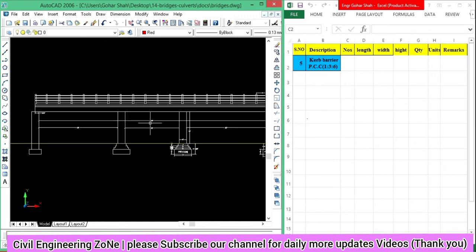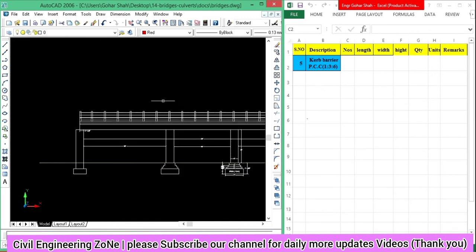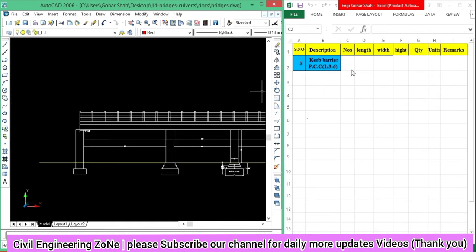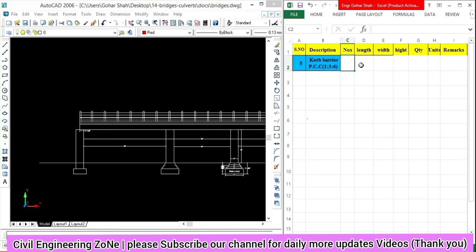So the total length of the curve barrier is 95 feet. For the curve barrier, we have to take the length as 95 feet.